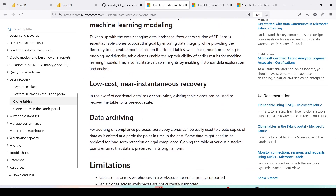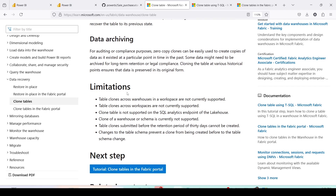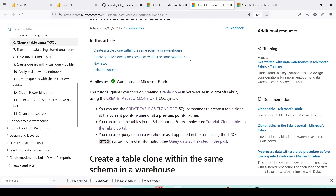Read-only data logs are created for every table cloned within the warehouse, and data files stored as delta Parquet files are read-only — this ensures data stays protected from corruption. The advantages include development and testing, consistent reporting, low cost, near-instant disaster recovery, and data archiving for auditing and compliance. Zero-copy cloning can be used to create copies of data at a particular point in the past for long-term retention to meet legal and compliance requirements.